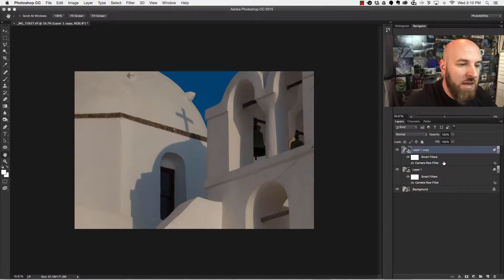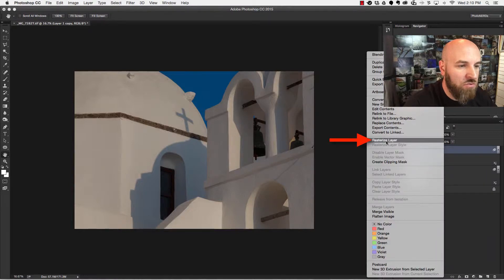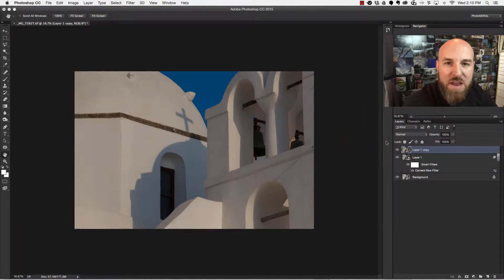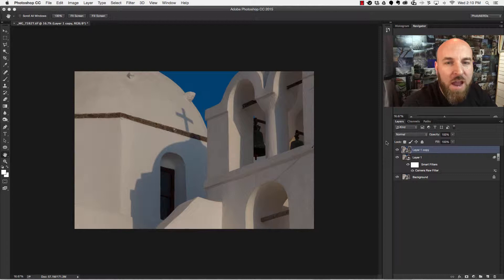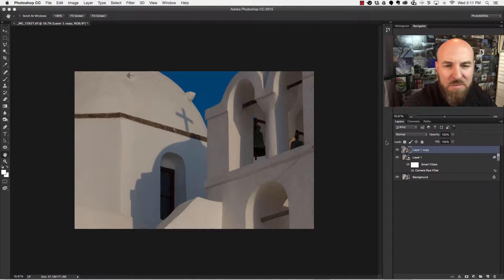So what I need to do is rasterize the layer. So I'm going to right click on it and choose rasterize. Rasterize to me is just a fancy way of saying I'm going to take what once was a super layer and make it a normal layer.